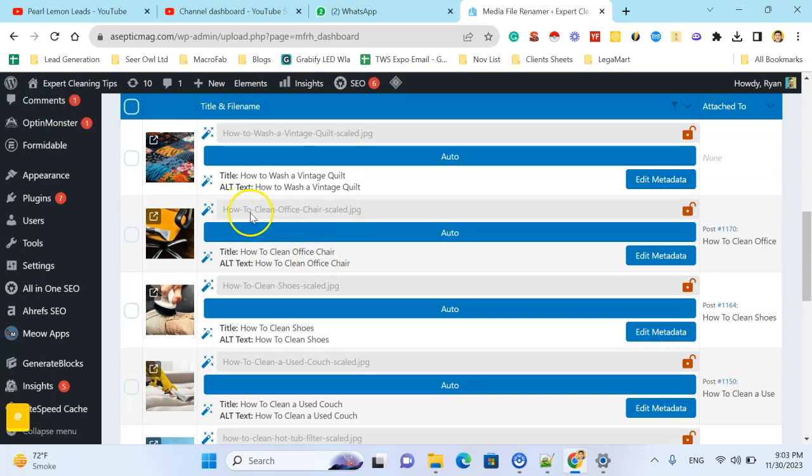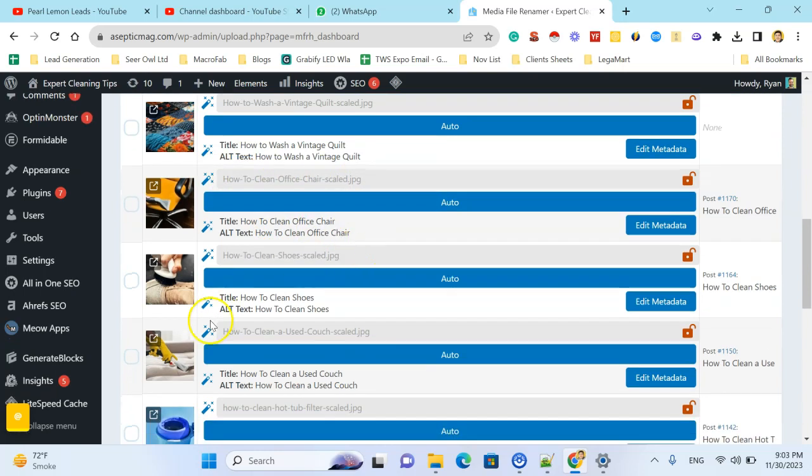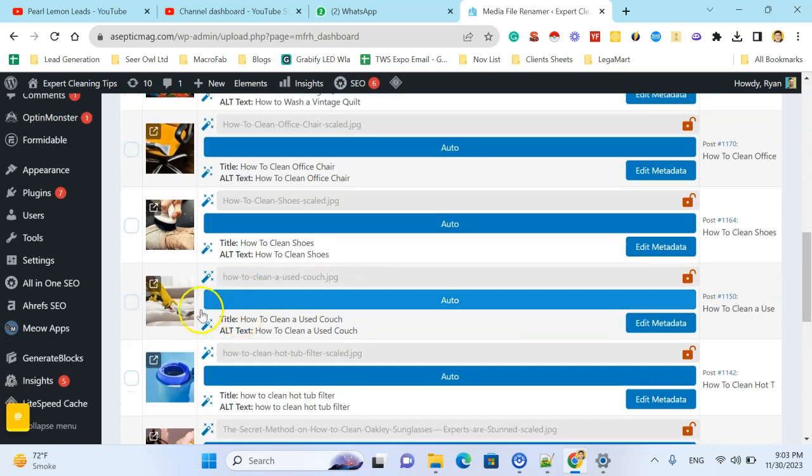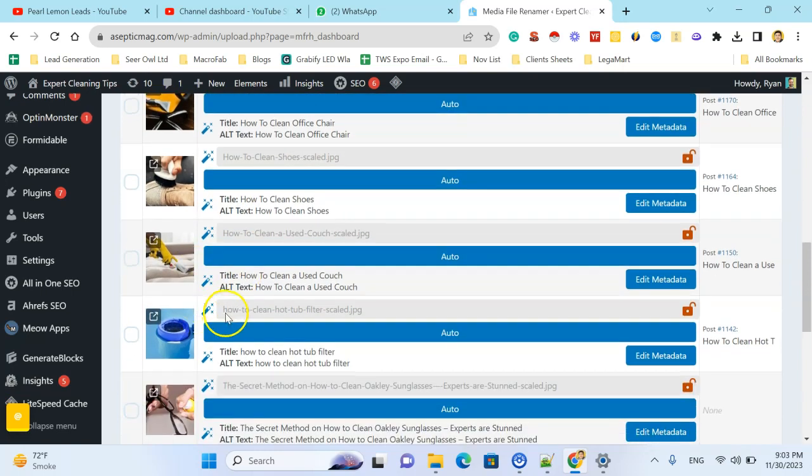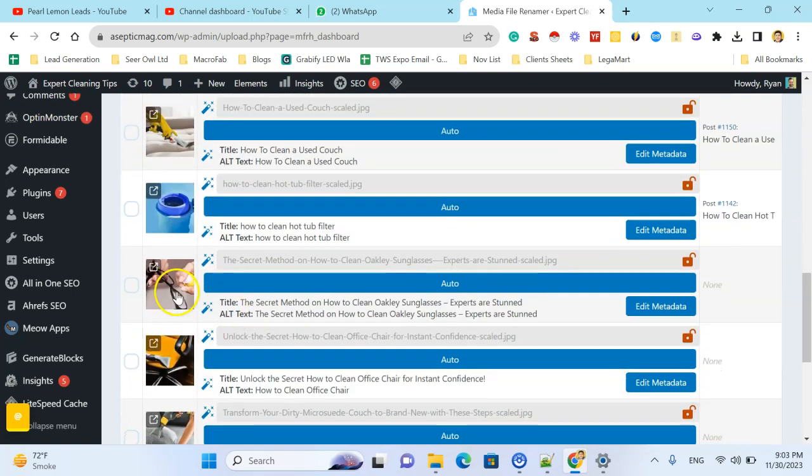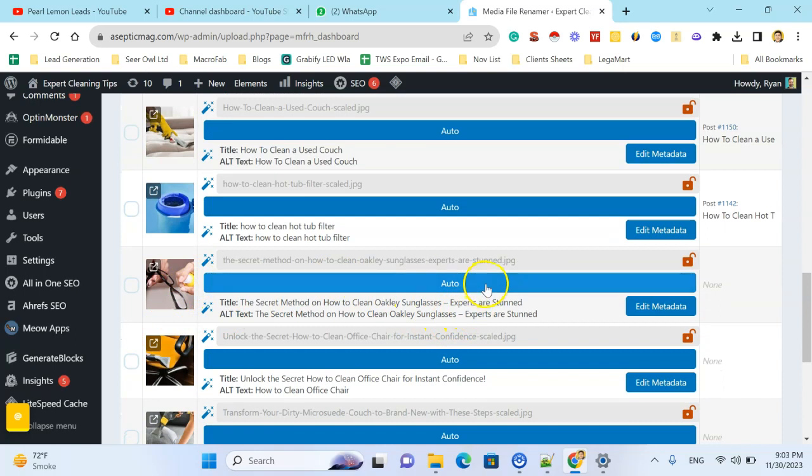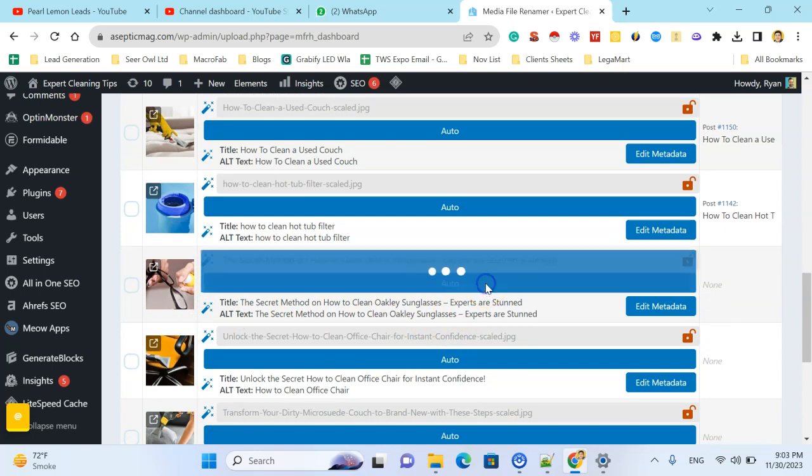Let's change how to clean office chair scaled. And if my image is this one, click auto.